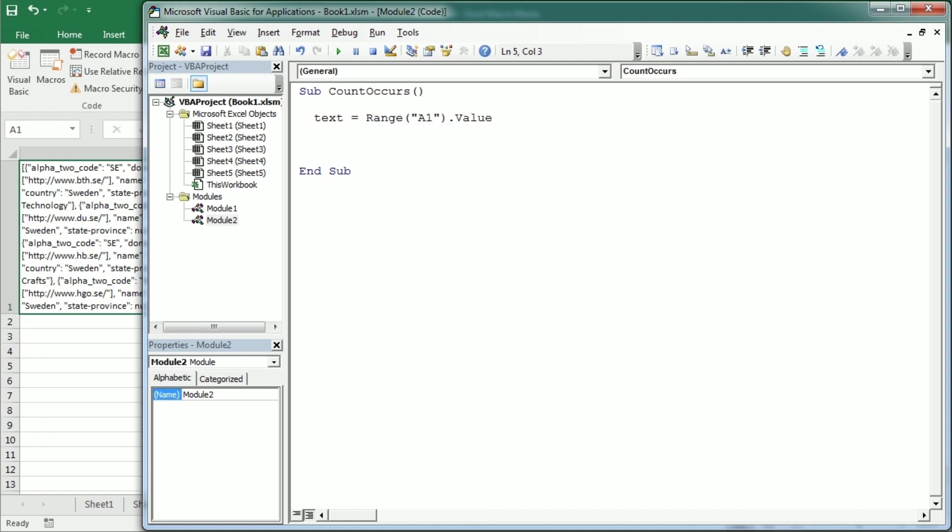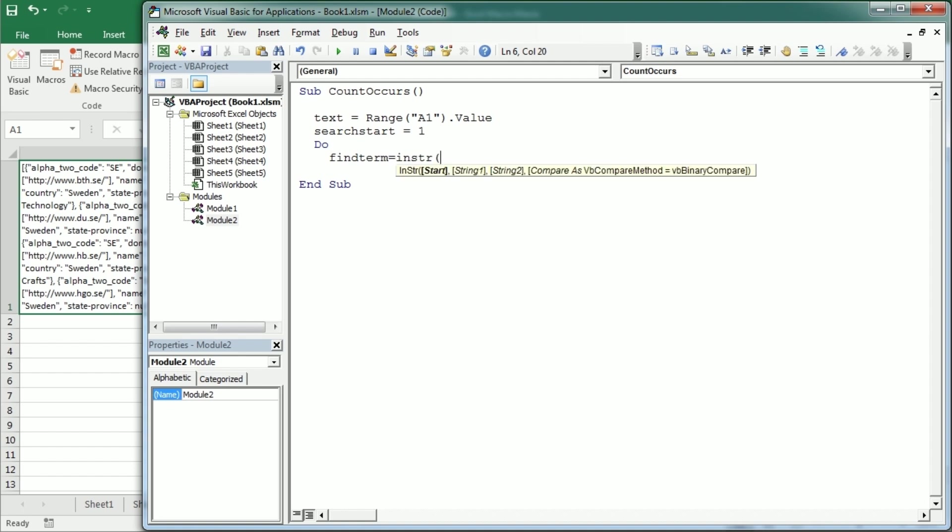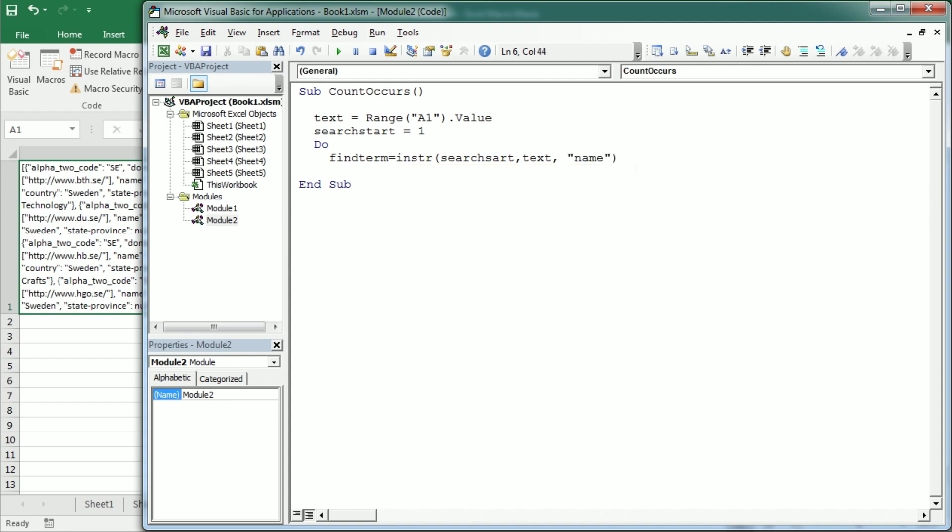And then we're going to loop through that text searching with a search start position starting in position one. And we're going to put in a variable let's call it find term using the InString function. Then we're going to use this optional start parameter with the search start. And then we're going to look in text for the term name. Why name?